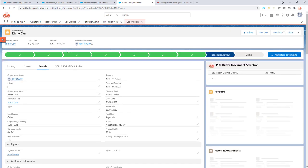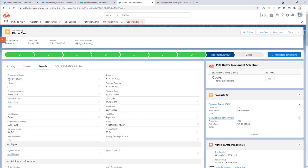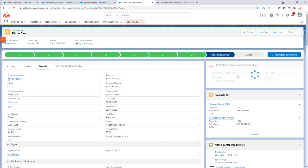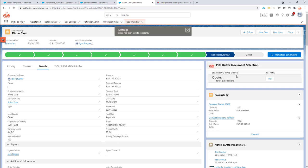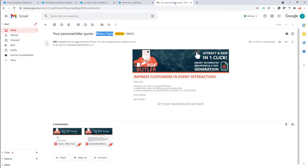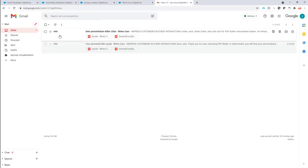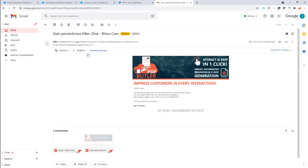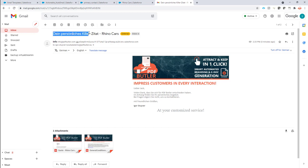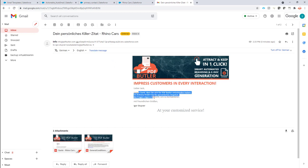And when I would test, the system would automatically know, PDFButter would automatically know that my customer is in German and that I would like to receive a German email. Okay, let's take a look. The email has already been sent and it's already come to my inbox. And indeed, as you can see, it's now the German email. Everything is nicely in German as I would expect it.